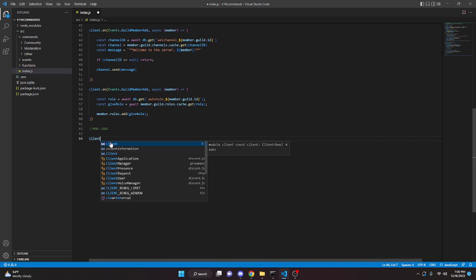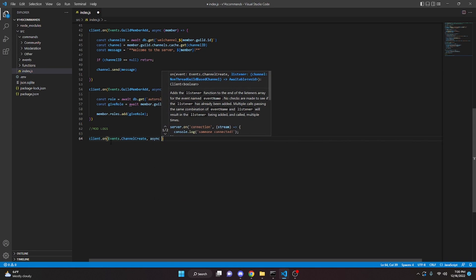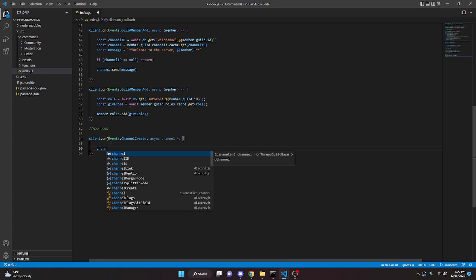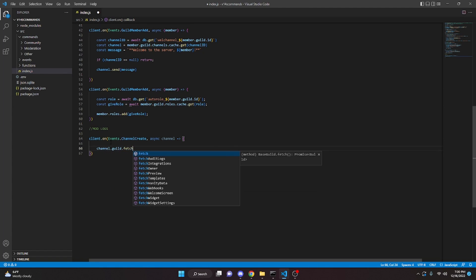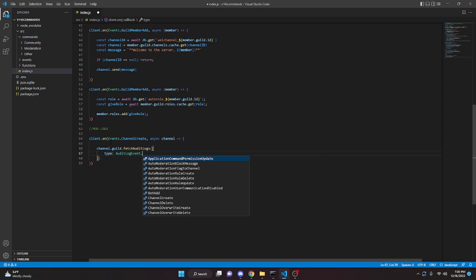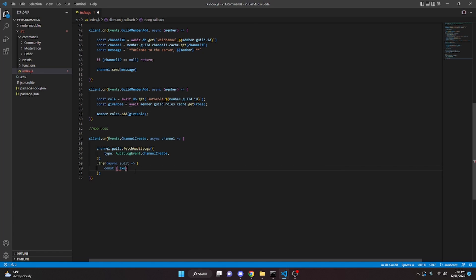We can do client.on Events.ChannelCreate, then async channel arrow function. We fetch the logs with channel.guild.fetchAuditLogs, passing type AuditLogEvent.ChannelCreate. Then in the .then callback we define the executor: const executor = audit.entries.first().